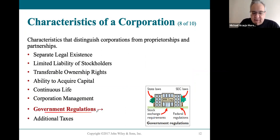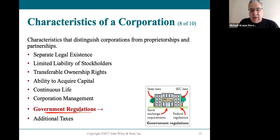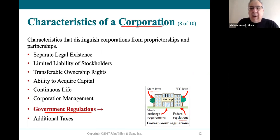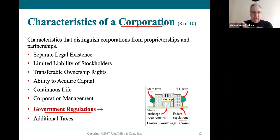Something considered a disadvantage is government regulation. Most government laws — whether state or federal — hit corporations more than any other form of business, and that costs corporations money. Why it's considered a disadvantage is it's a cost for them.